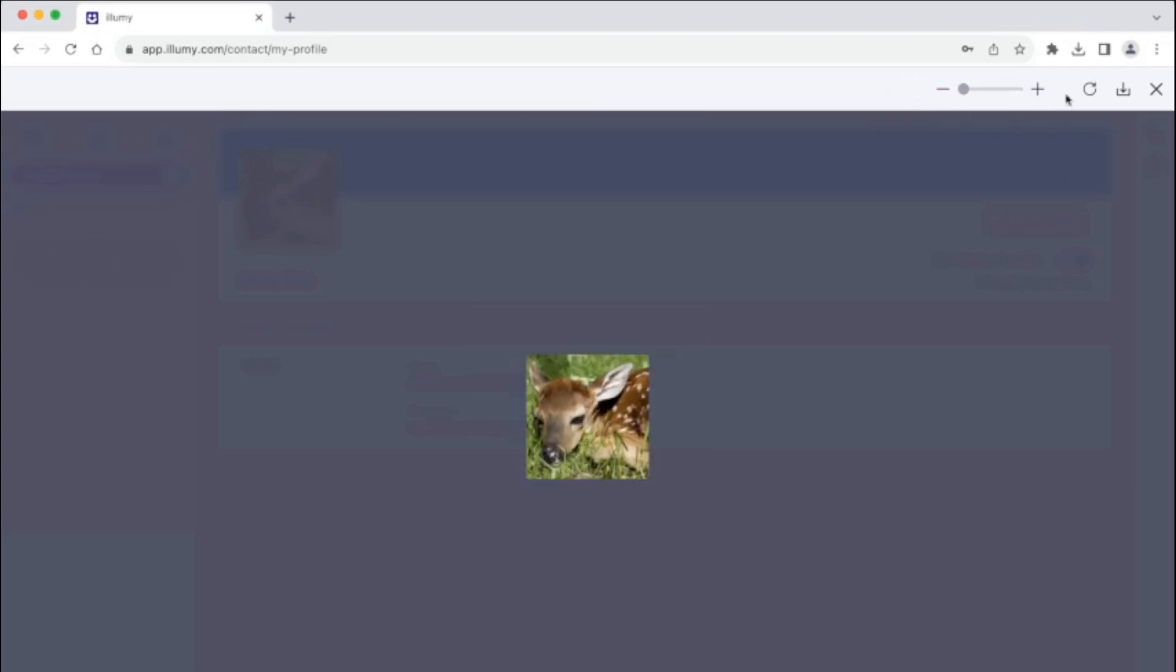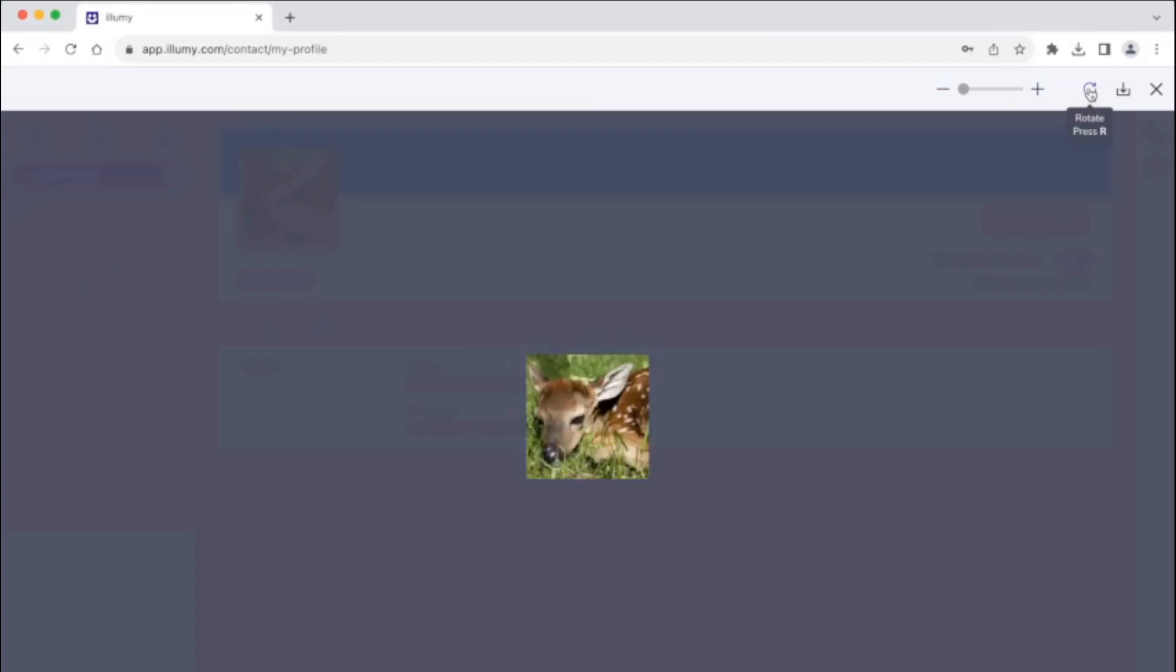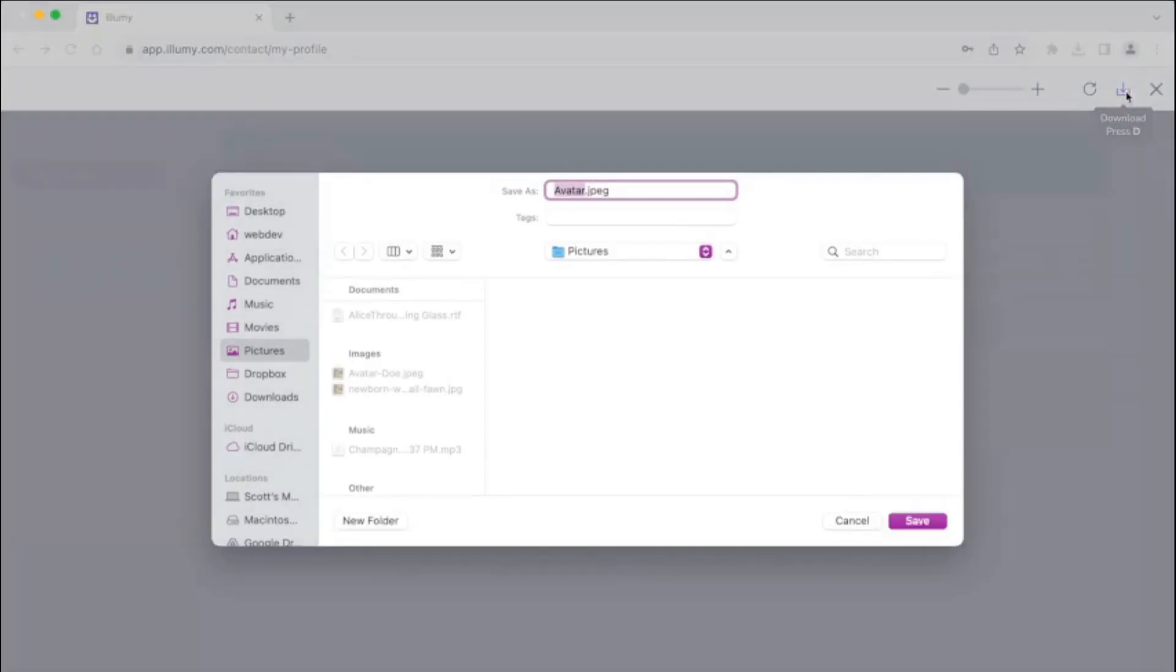You can rotate your avatar by 90 degrees, once for each click. You can download your avatar so you can save a copy.